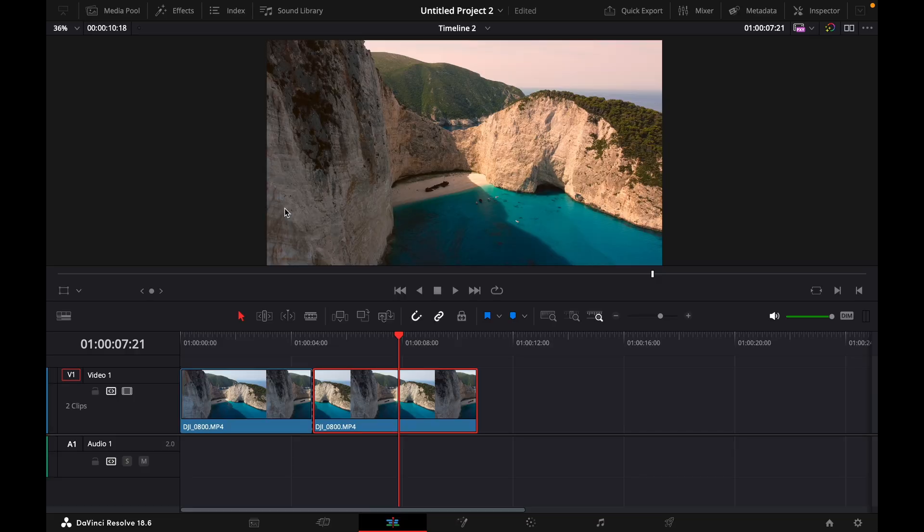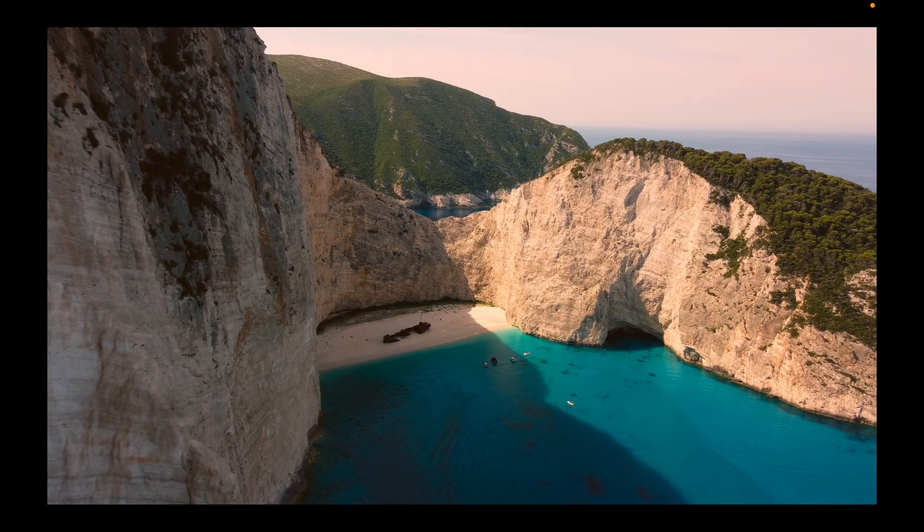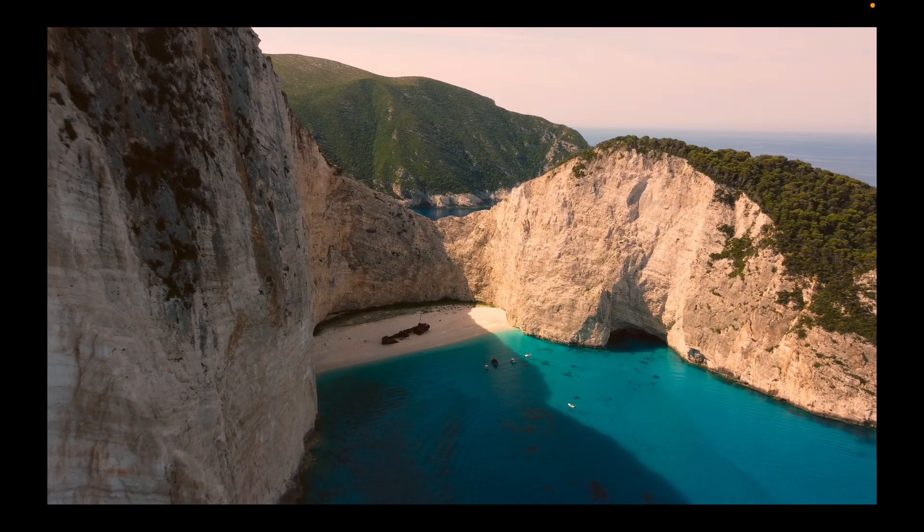Hey guys and welcome to a new video on how to do. Today I'll show you how to make the before and after wipe transition in DaVinci Resolve 18.